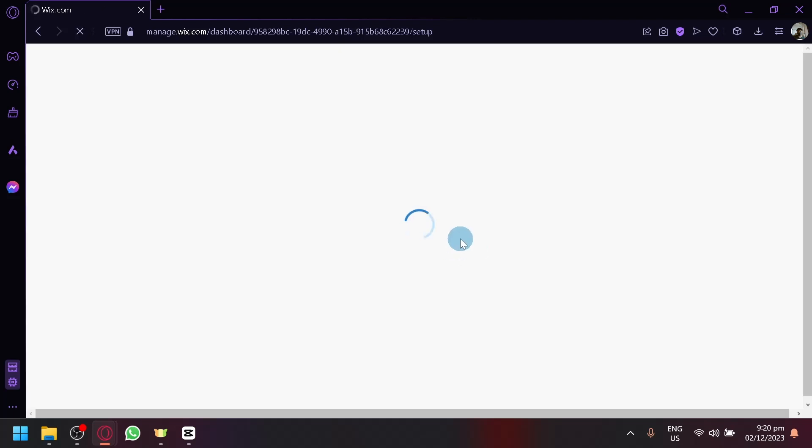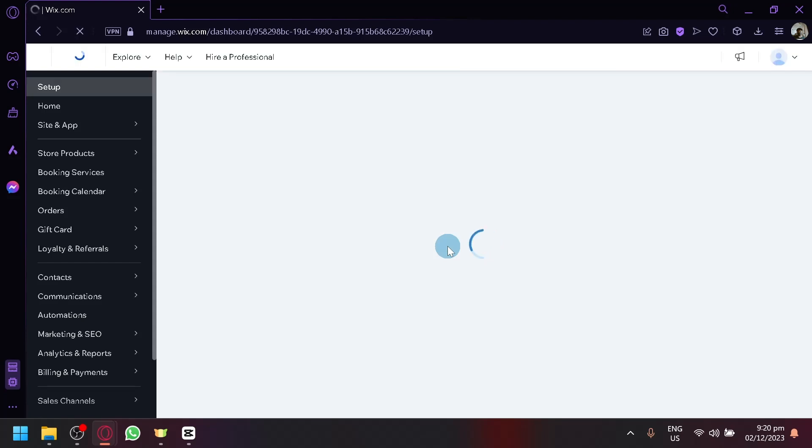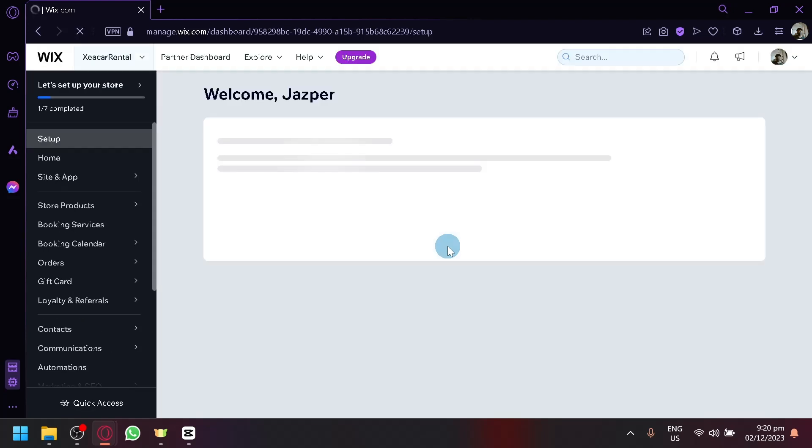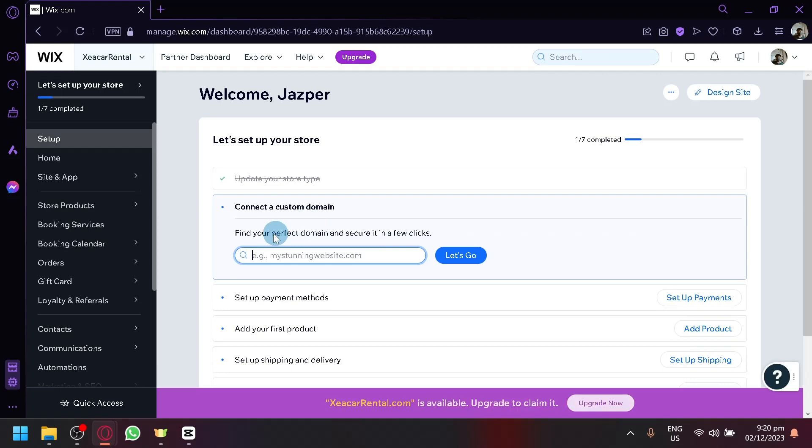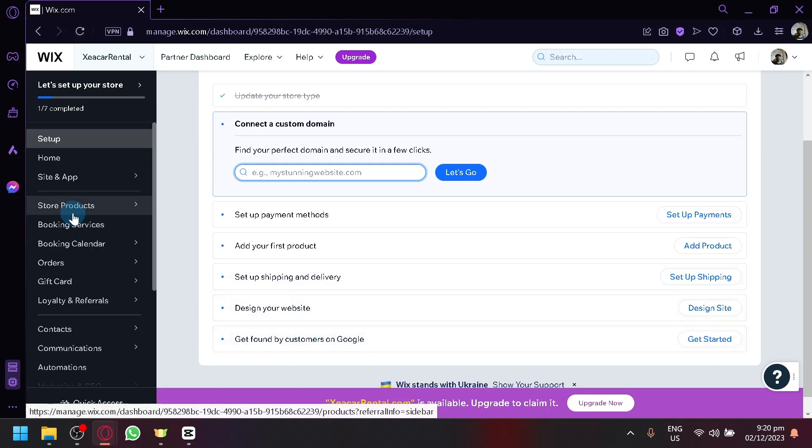Now over here, let's wait for our screen to load. The dashboard is basically like the back end of the website. This is where you will be able to set up your domain, payment methods, the product, the shipping and something like that, design your website, all of those stuff.